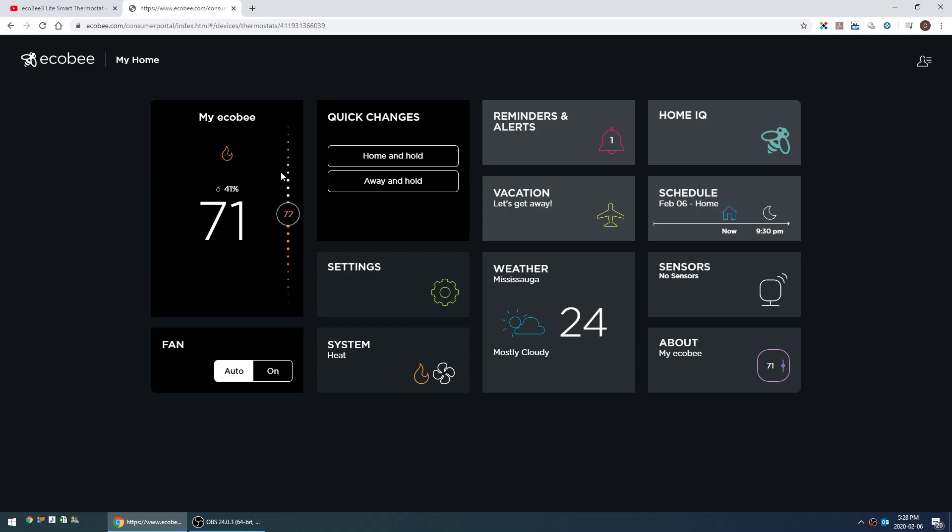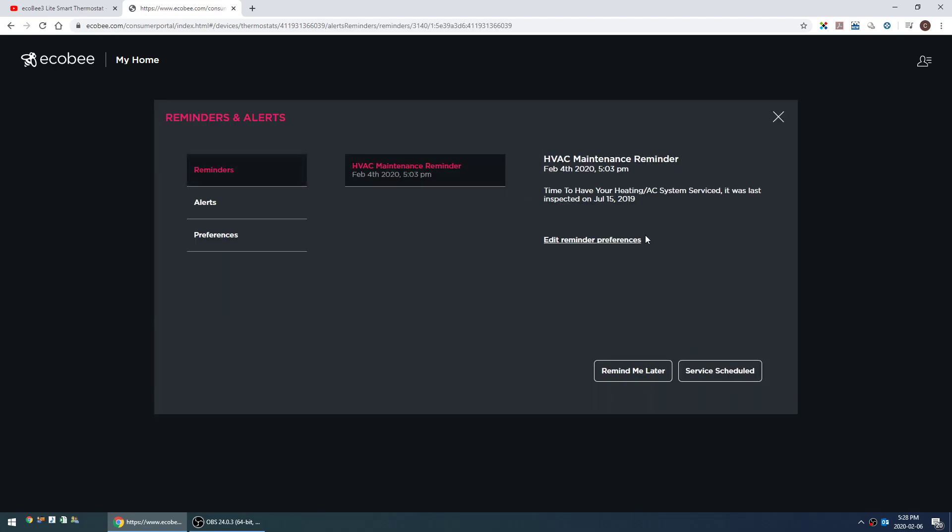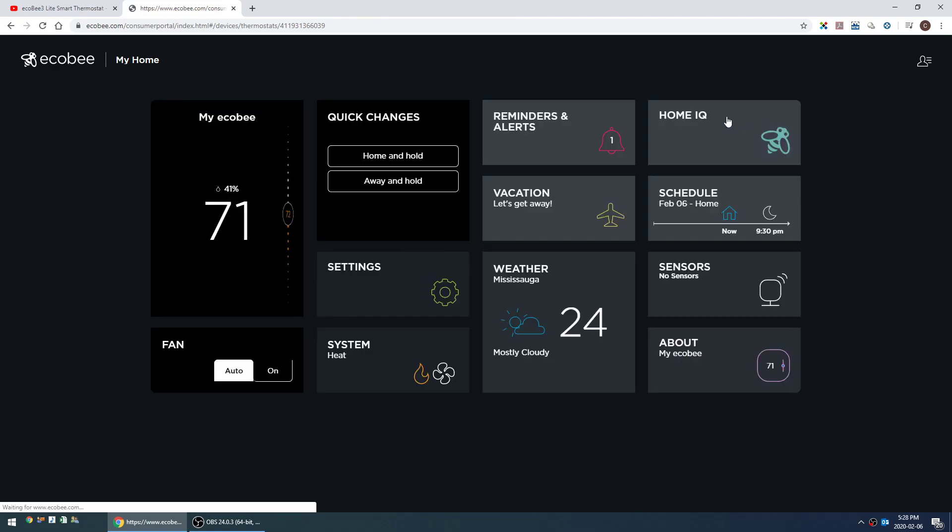You can actually change set points on your thermostat, change settings, check your weather, set vacation mode, check reminders. There is one unique thing I'm going to get back to shortly.